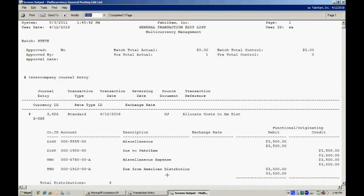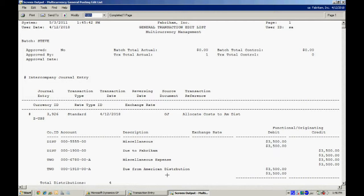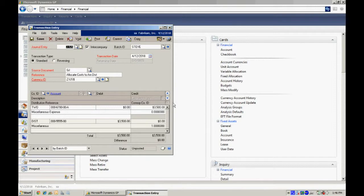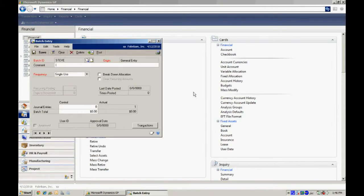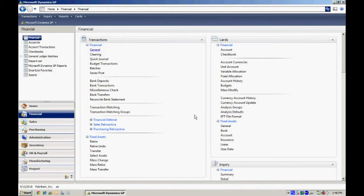So when I post this, it's going to post in Fabricam. It's also going to create a transaction in the destination company American distribution and we'll take a look at that. So this ensures that both companies have a balanced general ledger. So let's go ahead and post that right now. Remember, we have to put these transactions into a batch. So I'm going to save it in the batch and then post that particular batch.